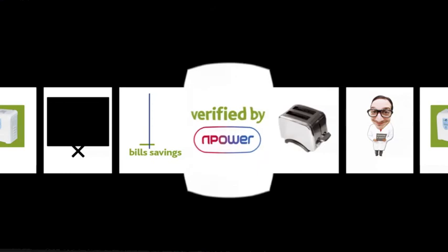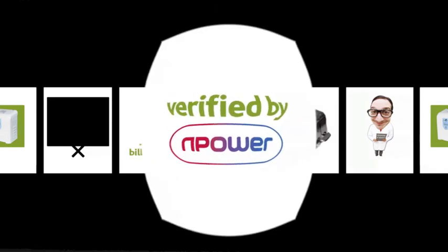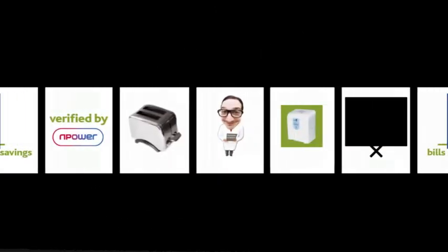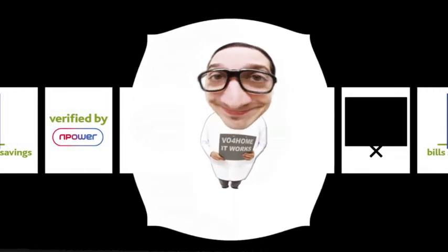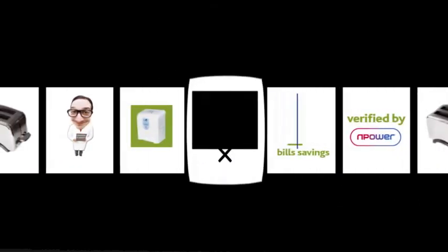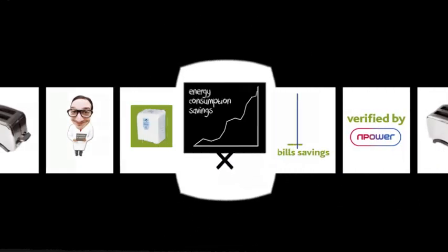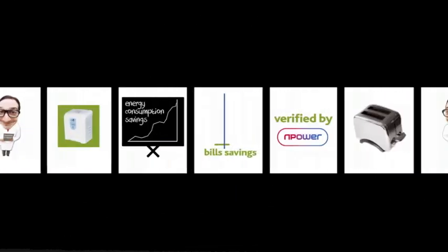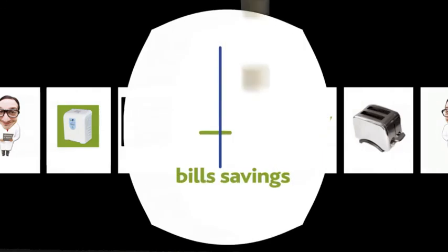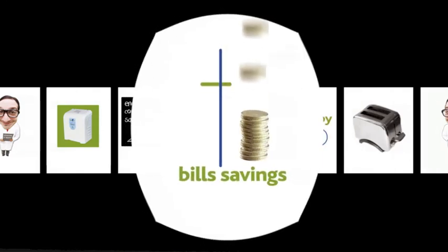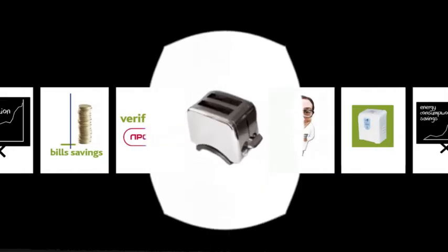VO for Home performance and savings have been verified by energy supplier RWE N-Power, who, through independent trials at test sites, have recorded that VO for Home will deliver significant energy consumption savings and reduce electricity bills, whilst also helping household appliances last longer.